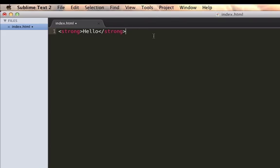Now, if we just save this, I've just done a command S because I'm on a Mac. Note, by the way, you can code HTML and CSS on any platform you want—Windows, Linux, Mac, whatever—as long as you can save text files.